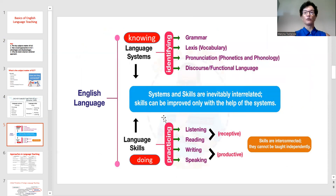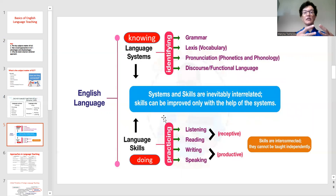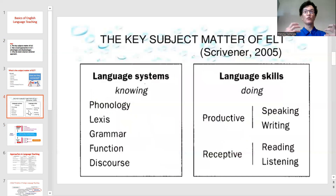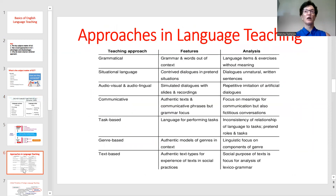Skills can only be improved with the help of the systems. It means that we can develop a skill only when we know about grammar, lexis, and everything else involved. It is also important to note that skills may be divided into receptive — such as listening and reading — and productive — such as writing and speaking. So, that was the key subject matter of ELT. That's what we do. Now let's talk about how we do it.